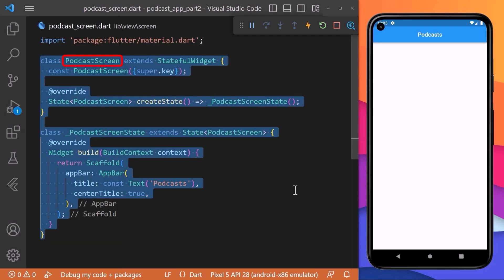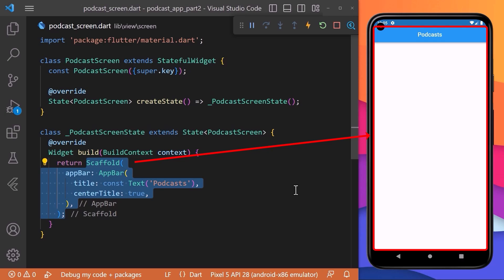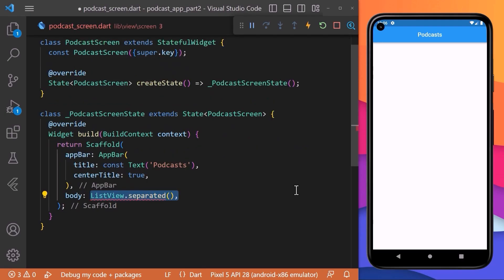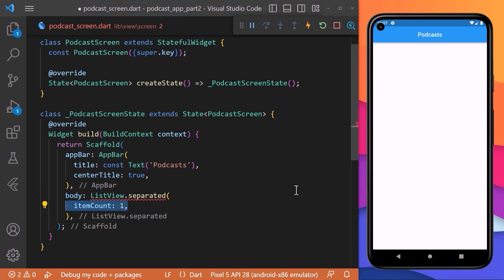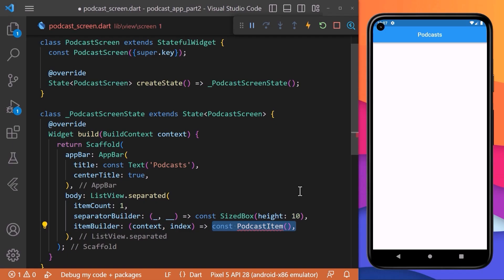Here we will create a class PodcastScreen which is a stateful widget and it returns a Scaffold with an AppBar. We will create a ListView.separated widget and inside we will set the item count to one for now. For the separated builder we will return a SizedBox widget with a custom height which will create some spacing between the podcast items. For the item builder we will return a PodcastItem widget which we will create separately because we want it to be a reusable widget.